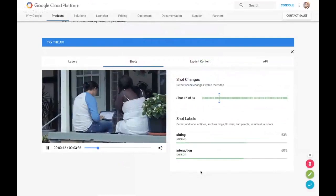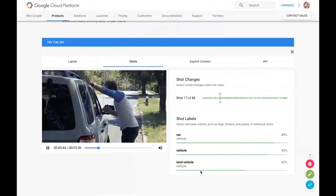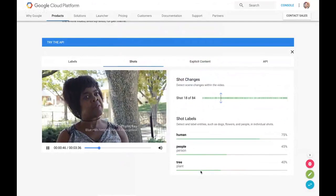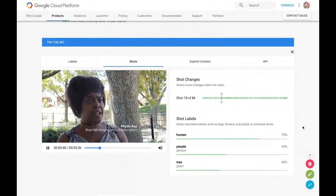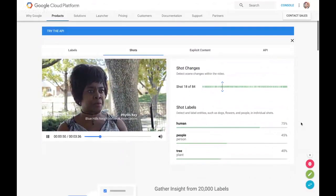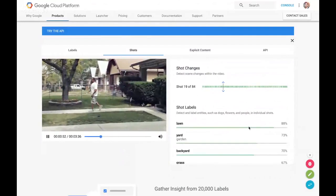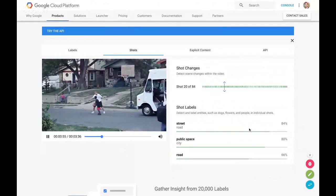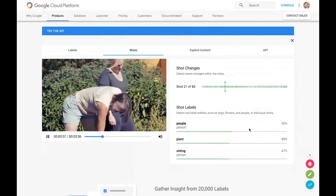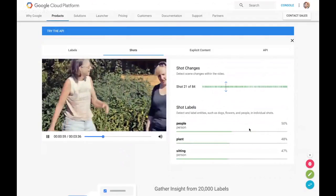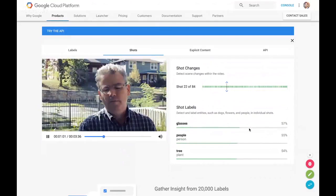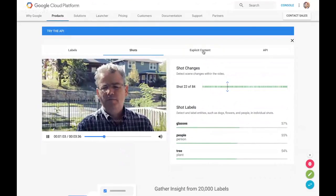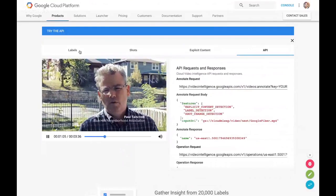All right, next is our Video Intelligence API. Video Intelligence API allows you to search through video and provides context about it. You can see in this video it's basically providing context about what's in this video as the different shots appear. So really easy to understand but actually very difficult to implement, but the good news is we take care of all that difficulty and it'll tell you explicit content and provides an API to access it.